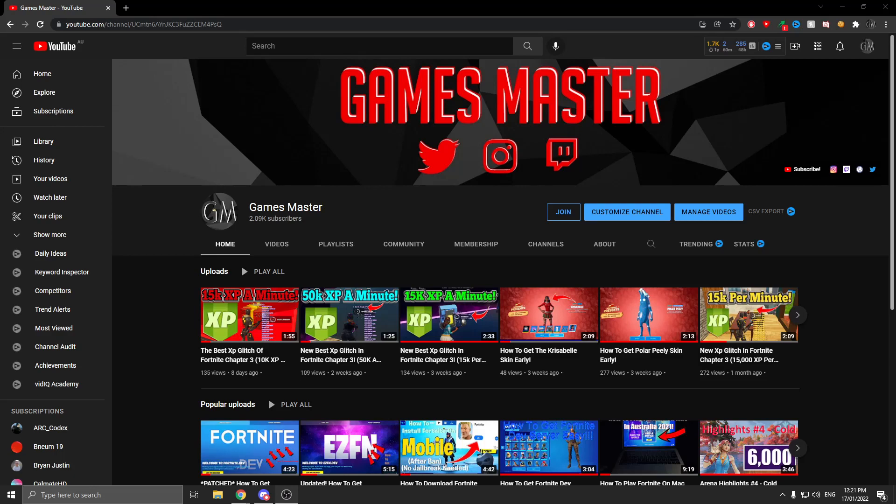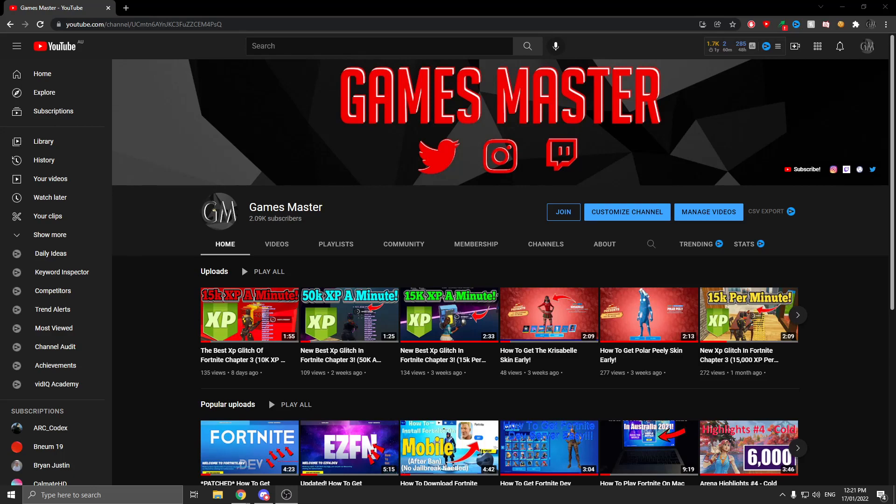But before we get on with the video, make sure to like, subscribe, turn on notifications, and let's get on with the video.